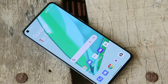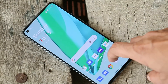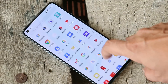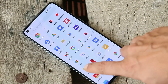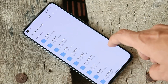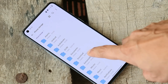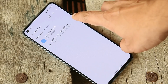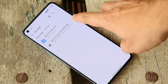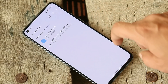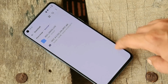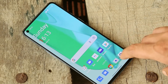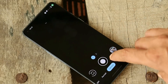First, talking about the installation — it's a simple APK file, just download it from the description below and install it manually. Here you can see the APK; the file size is 134 MB. Just tap on it and you'll get the option to install. I've already installed it, as you can see here.